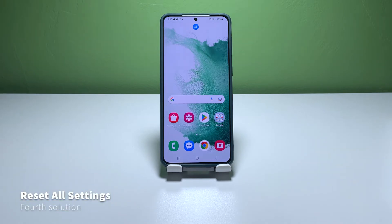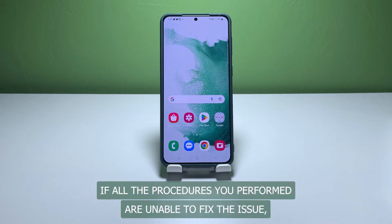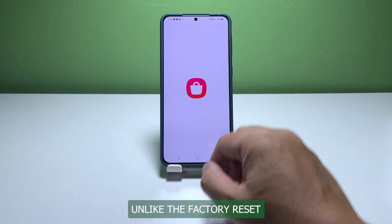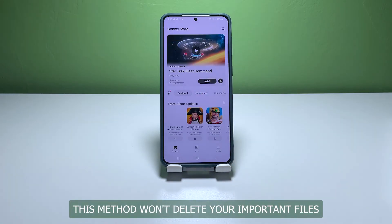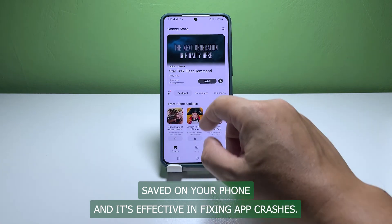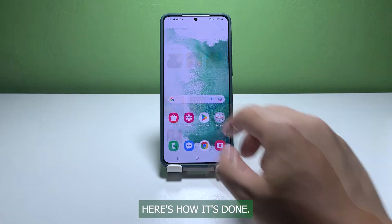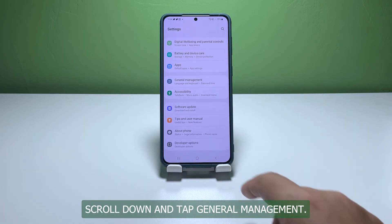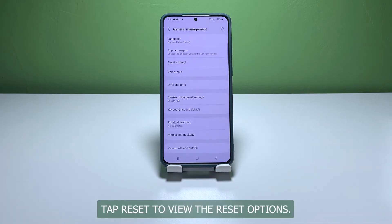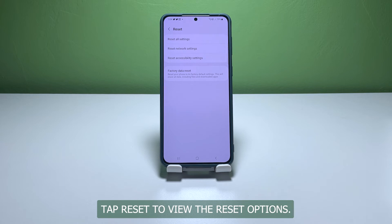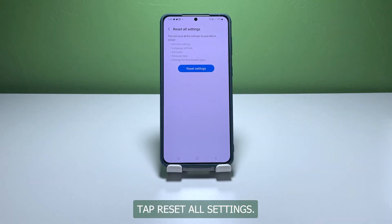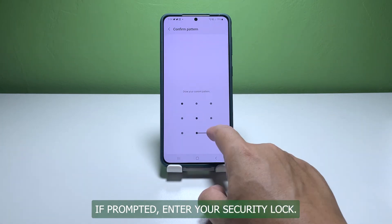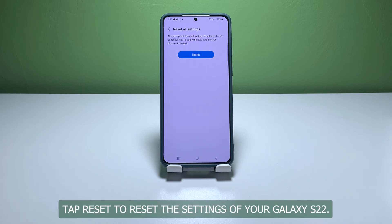Fourth solution: reset all settings on your phone. If all the previous procedures are unable to fix the issue, the last thing you can do is reset all the settings. Unlike a factory reset, this method won't delete your important files and it's effective in fixing app crashes. Open the Settings app, scroll down and tap General Management, tap Reset to view the reset options, tap Reset All Settings, then tap Reset Settings to proceed. If prompted, enter your security lock, then tap Reset to reset the settings of your Galaxy S22.